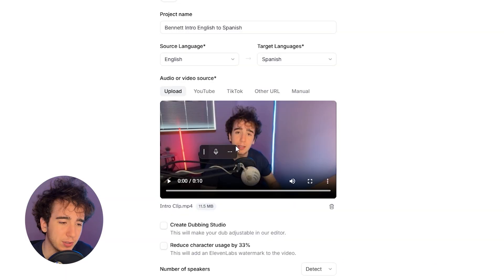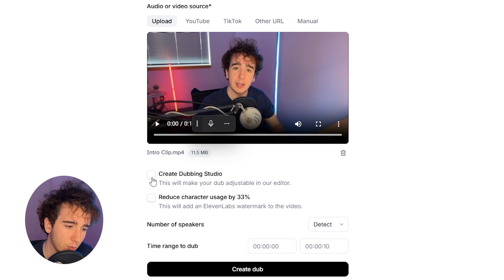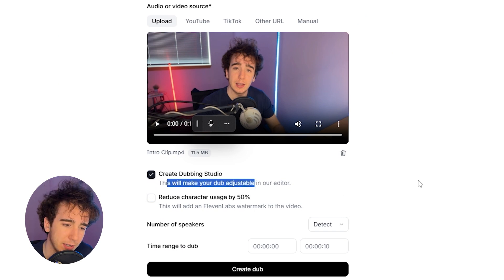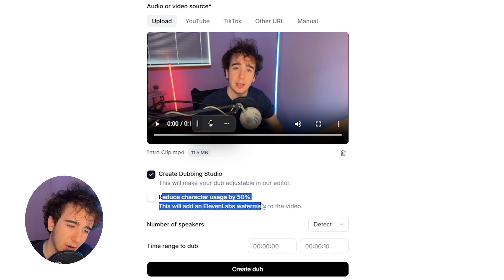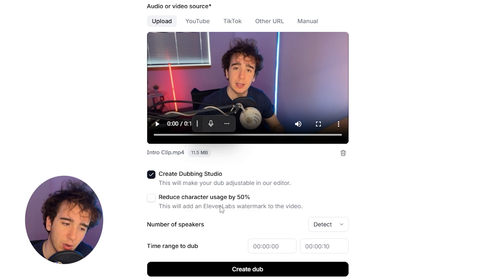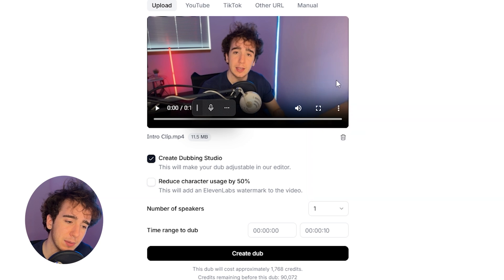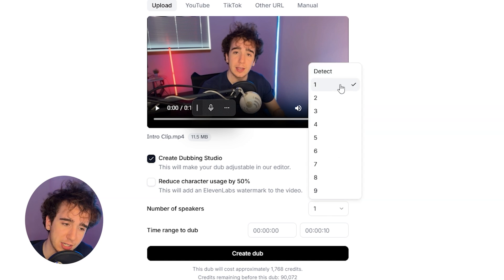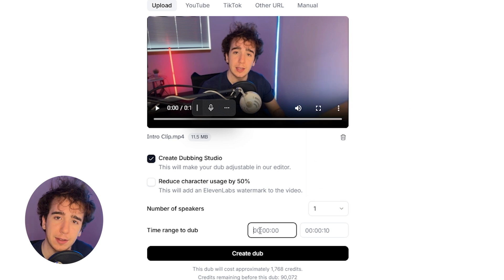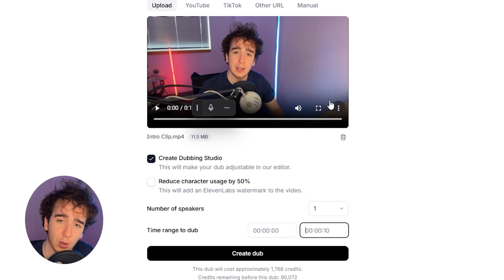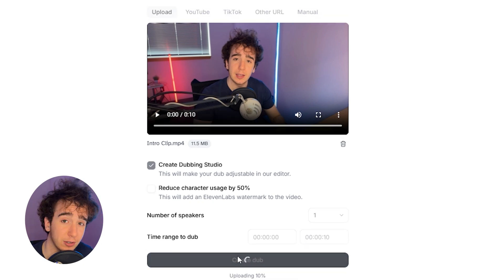So we drag that in — it's only a 10-second clip — and then we're going to click Create Dubbing Studio so that you'll be able to adjust the dub in the editor. I'm not going to click reduce character usage because I want it to use all the characters, so keep that unchecked. The number of speakers in this clip is just one, so instead of doing detect, click one because it makes it a lot more accurate. Then just click the time range that you want to dub, and click Create Dub.